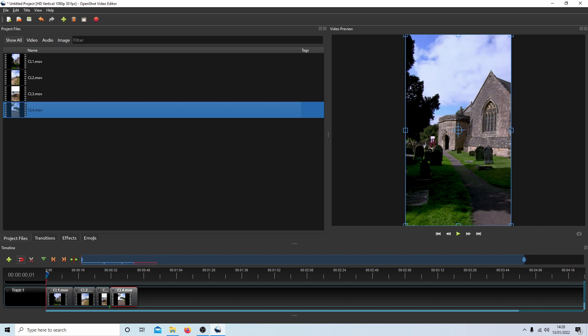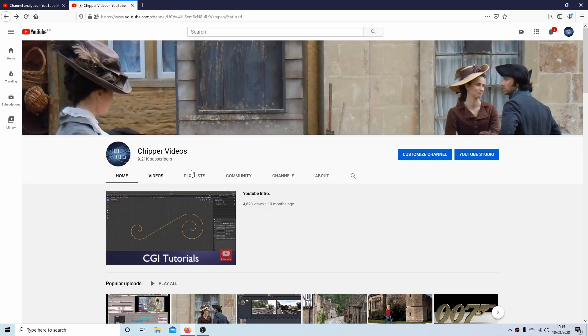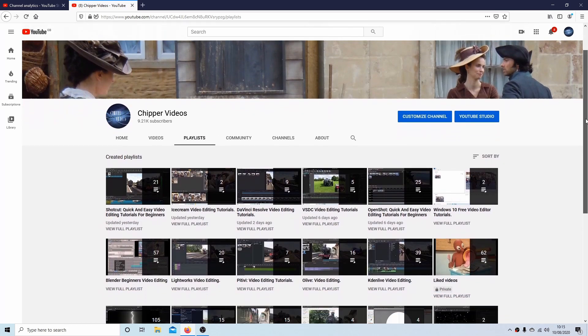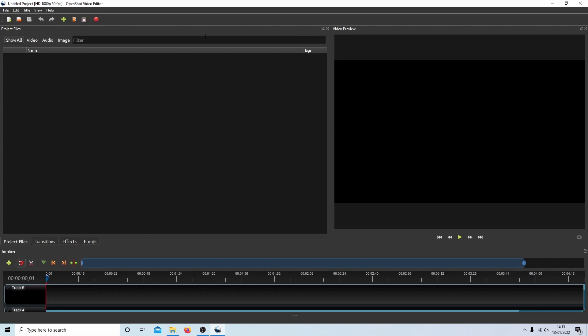In this OpenShot tutorial, I will show you how to edit a sequence of vertical video clips. The tutorials can be found in my playlists. I'm going to aim this tutorial at beginners, so some of the stuff I go through you may already know.